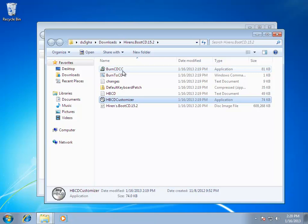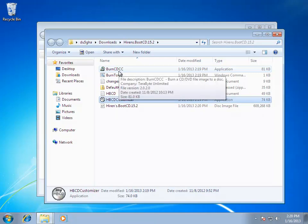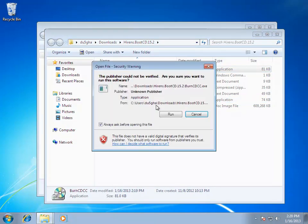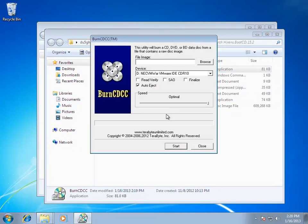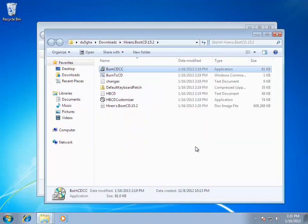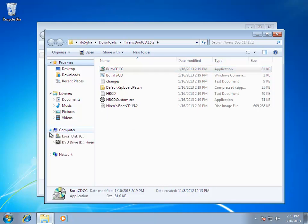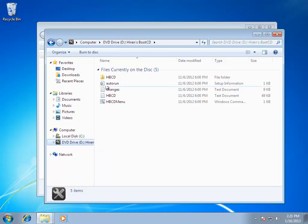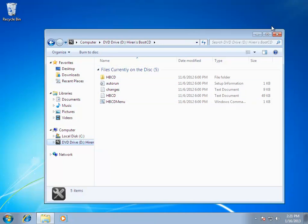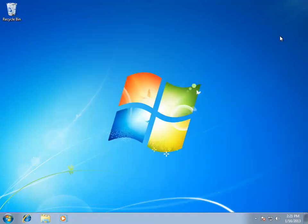And we have a Burn to CD executable. Which in case if you're using XP or don't want to use Windows' ISO Burner, you can use this. And it'll burn a CD for you. Very nice. But we already have a ISO image of Hiren's BootCD. As you can see here it is. And we will discuss this a bit later. But now, let's boot into Hiren's.